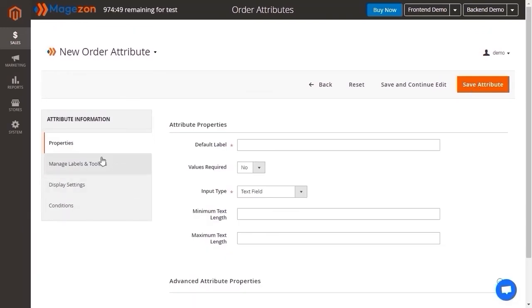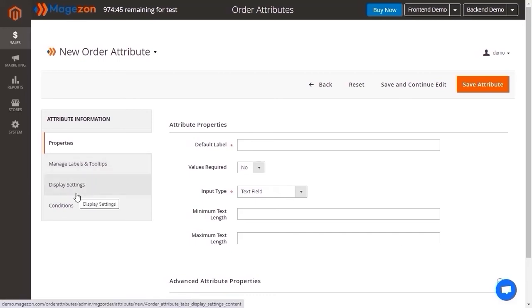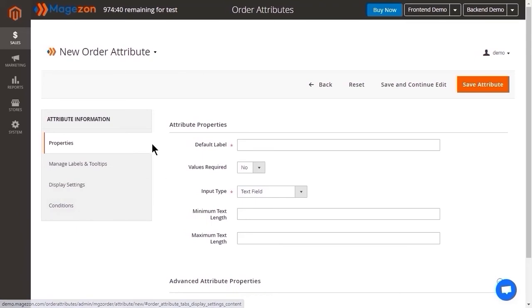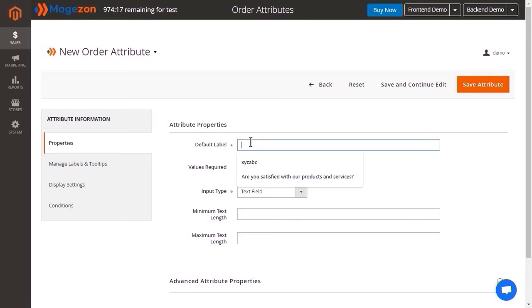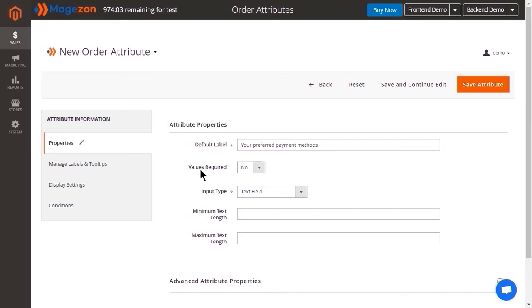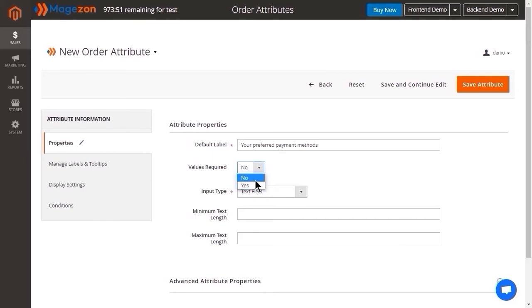In the left panel, we can see properties, manage labels and tooltips, display settings, and conditions. In the properties tab, there are two main sections: attribute properties and advanced attribute properties. In the first one, enter the default attribute label. When you choose Yes for required values, customers cannot skip the attribute field. Thereby, you can collect the most important information and understand them better.